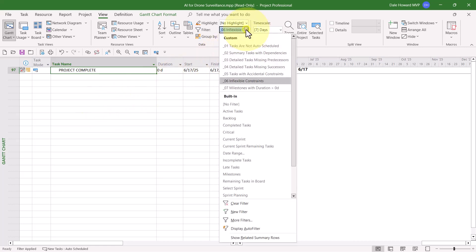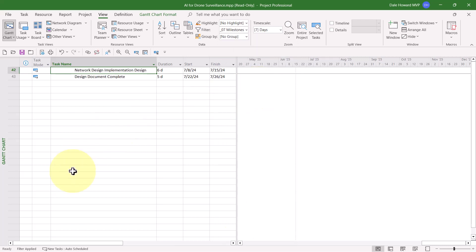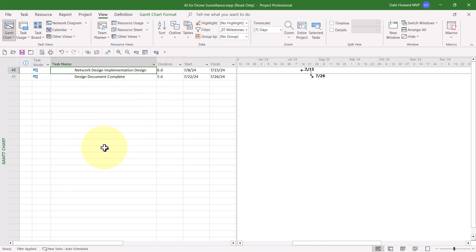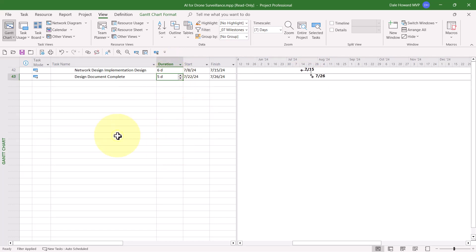So let's go ahead and take a look at the last filter. It's called Milestones with Duration Greater Than Zero Days. At this point, you're probably wondering, wait a minute, Milestones have a duration of zero days. What's going on here? Well, take a look at these two tasks. In the Gantt chart screen, you can see the milestone symbols out here, which is the black diamonds. But look, one task has a duration of six days and the other one has a duration of five days. What in the world is going on here? I can tell you, this is a feature that was added to Microsoft Project many years ago, and I wish Microsoft had never added this feature. It actually allows you to mark a task as a milestone when the duration is greater than zero days. I do not recommend using that feature.